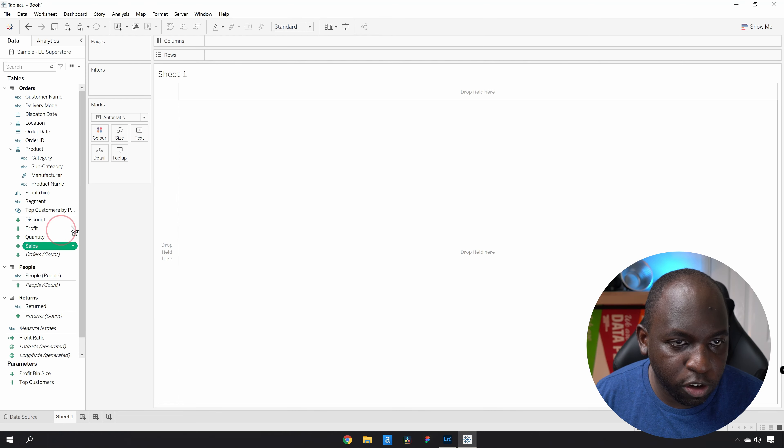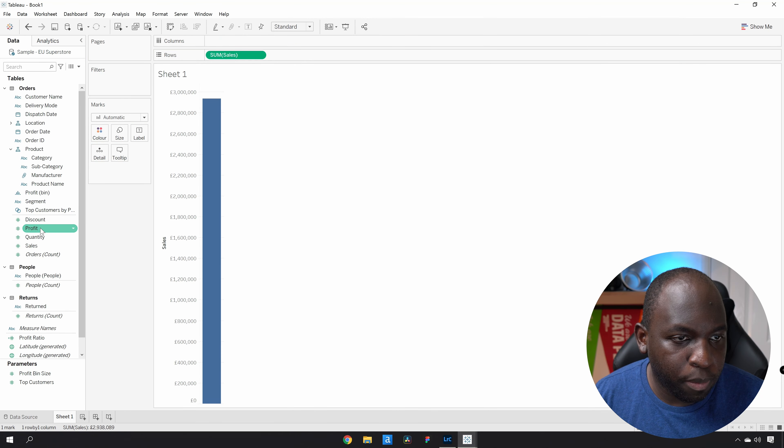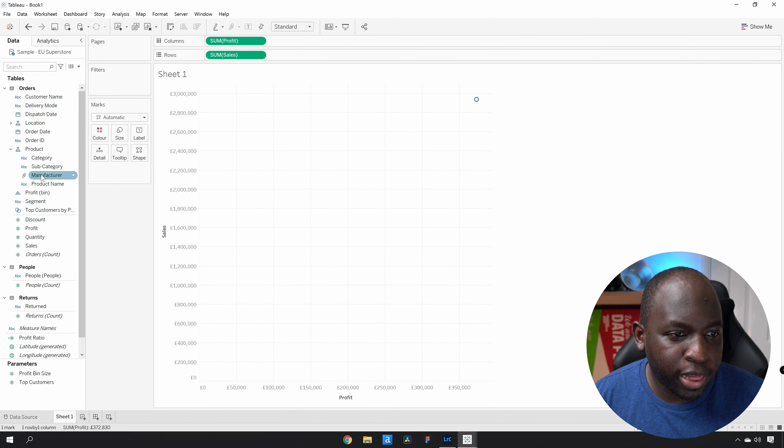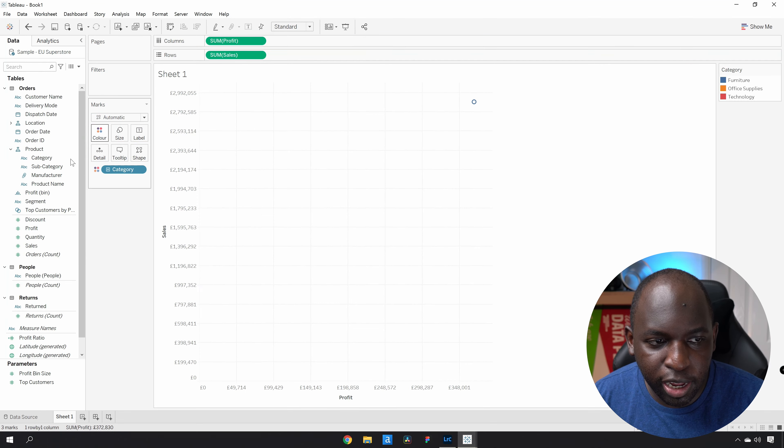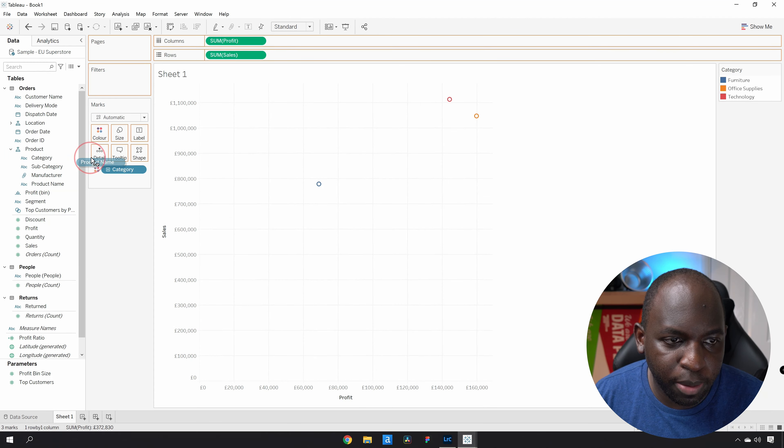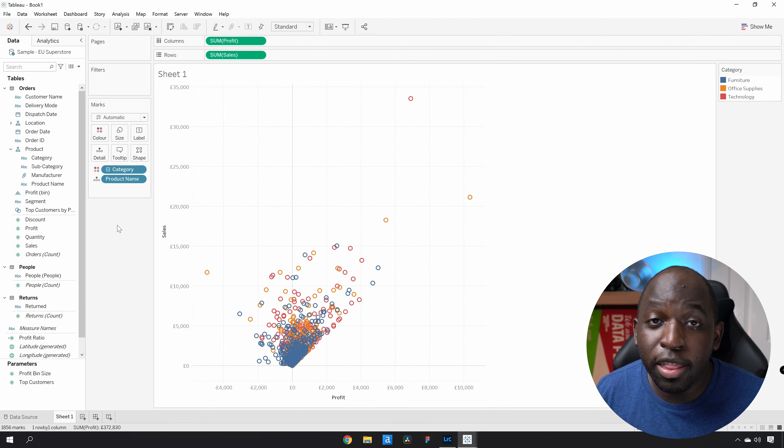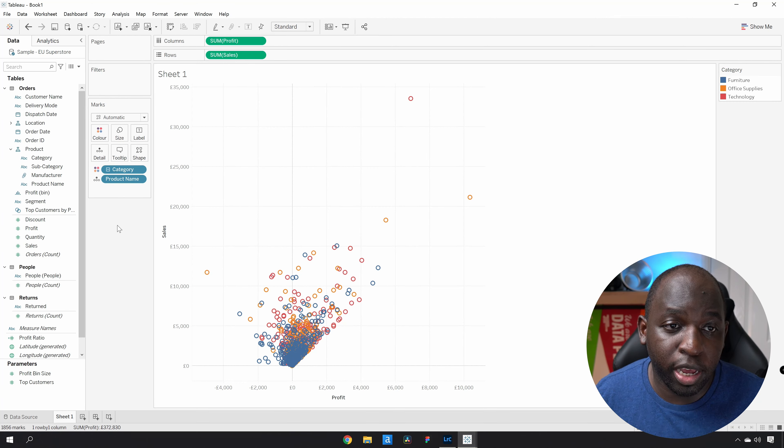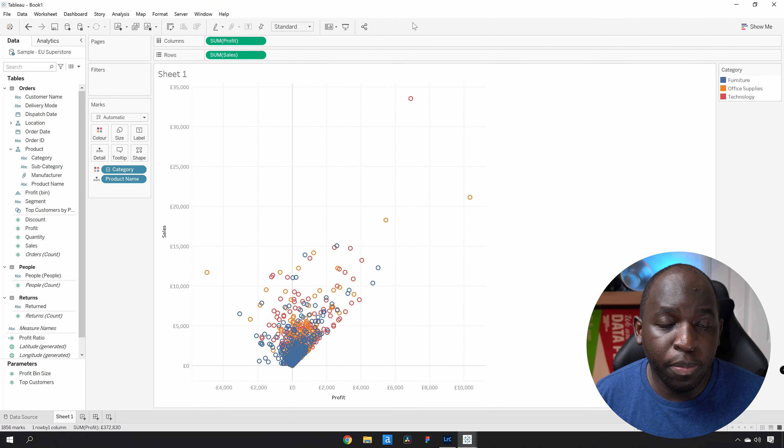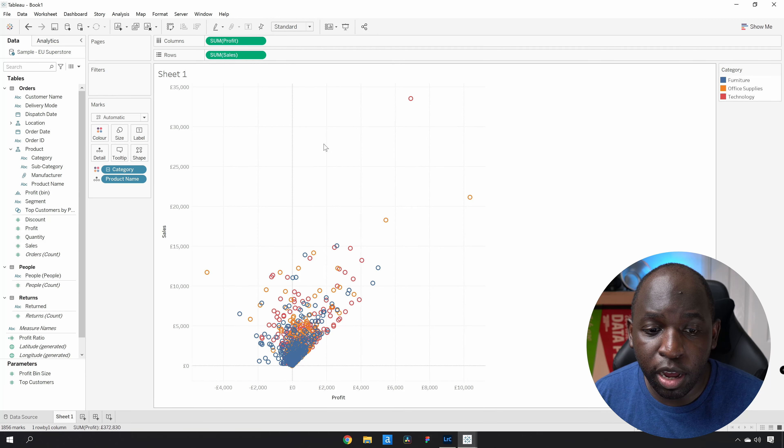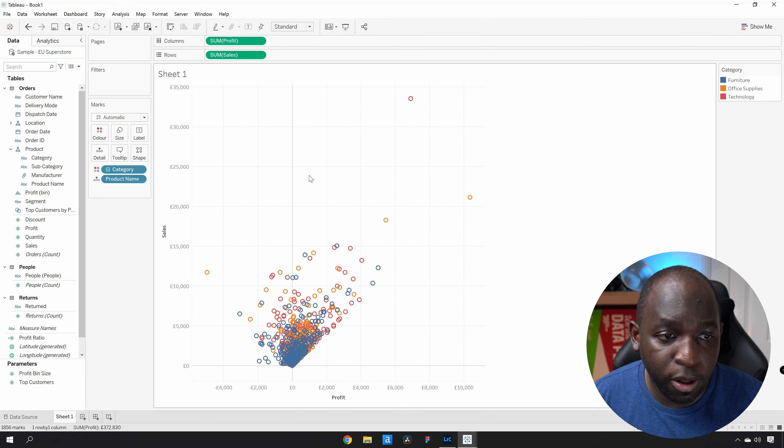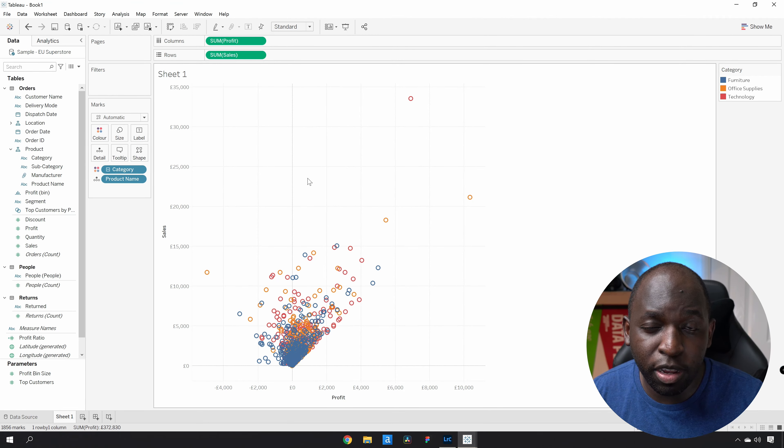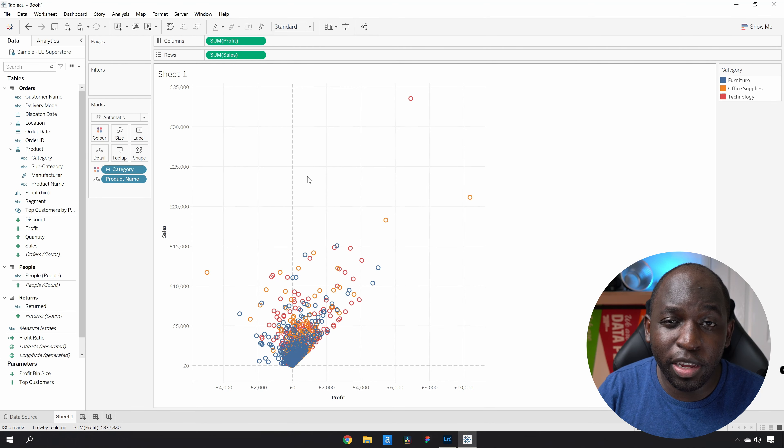We're just going to drag sales onto rows, profits onto columns, and then I'm going to bring category onto color and then product name onto detail. What I've done there is I've built a scatterplot very quickly. I've got profit on columns, sales on rows. By putting category on color we get the different colors on the scatterplot, and product name on detail gives us the level of detail.